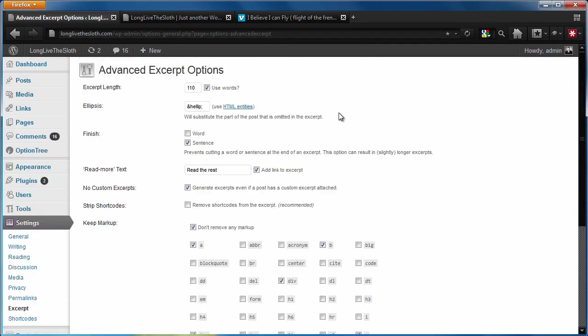So this is a brand new page that was added by this plugin. And the first thing that I want you guys to know is that it basically just extends your ability to customize all the different stuff on that post excerpt.